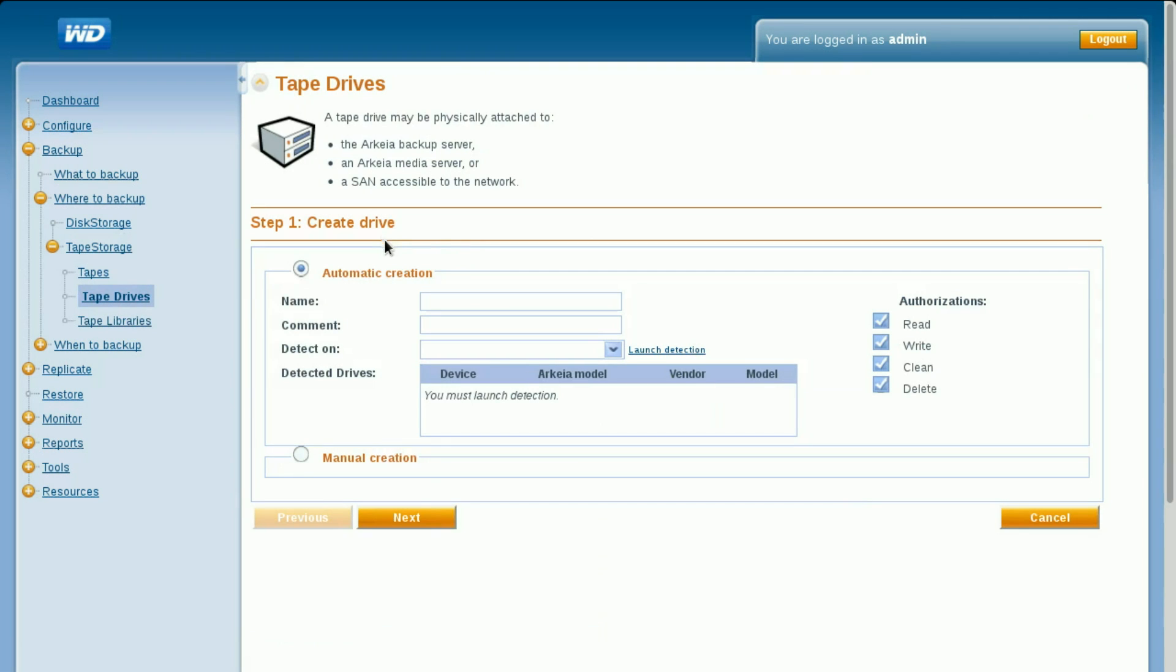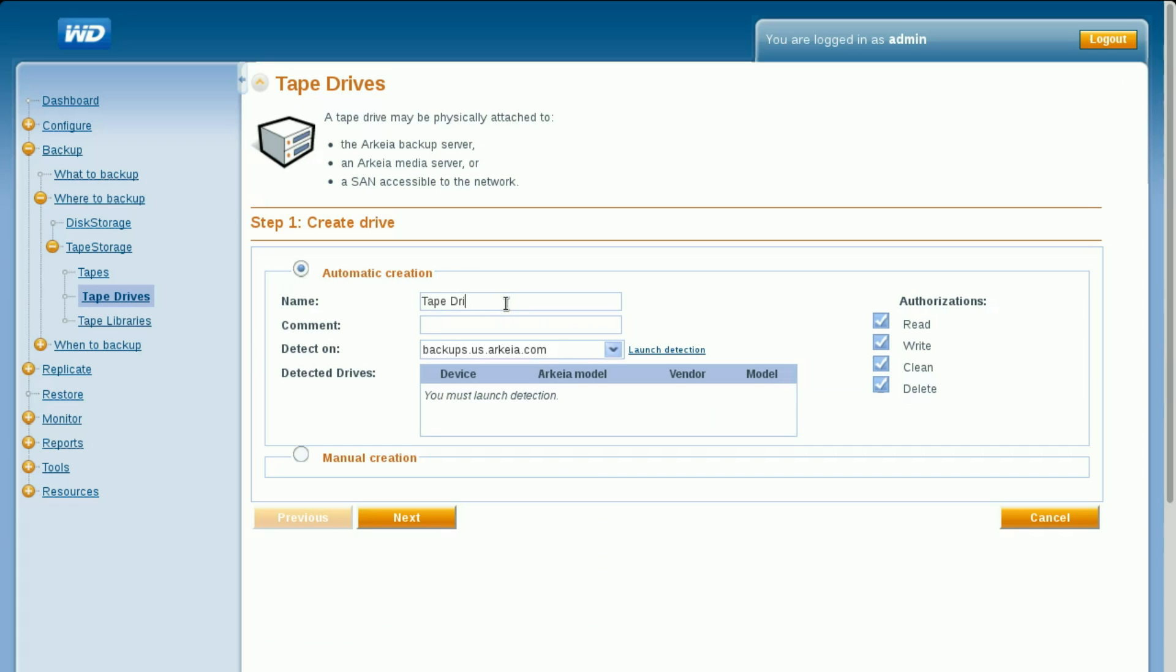Provide a name for the tape drive, something relevant to the deployment, such as Tape Drive 1. Ensure the media server option is set to the host name of the backup server.